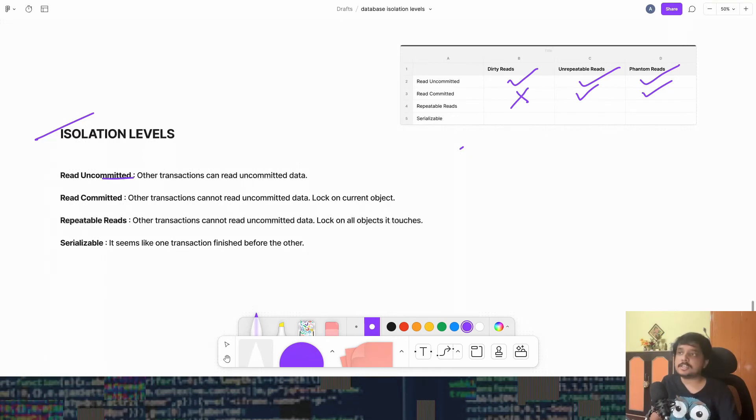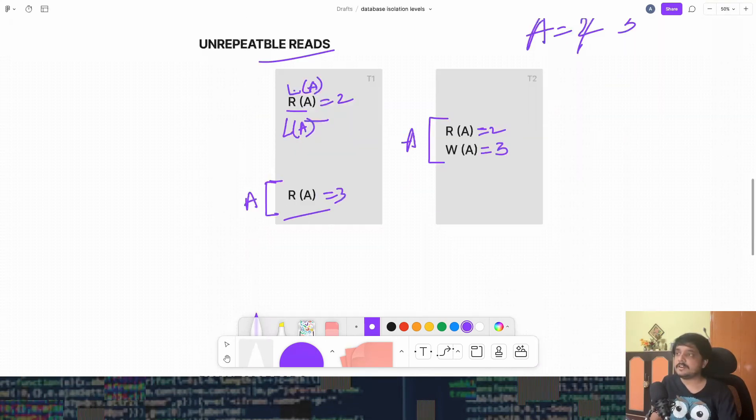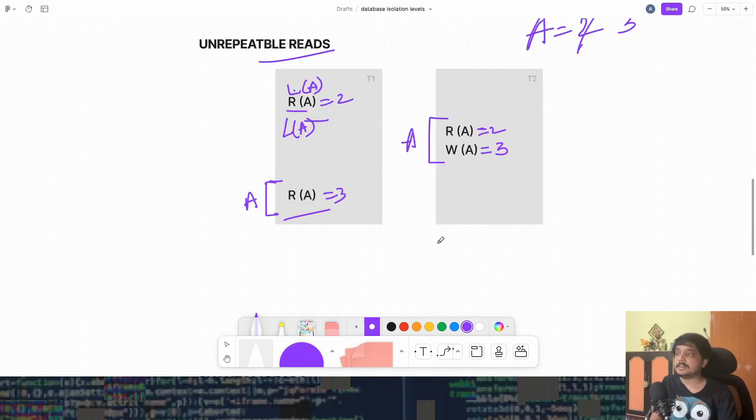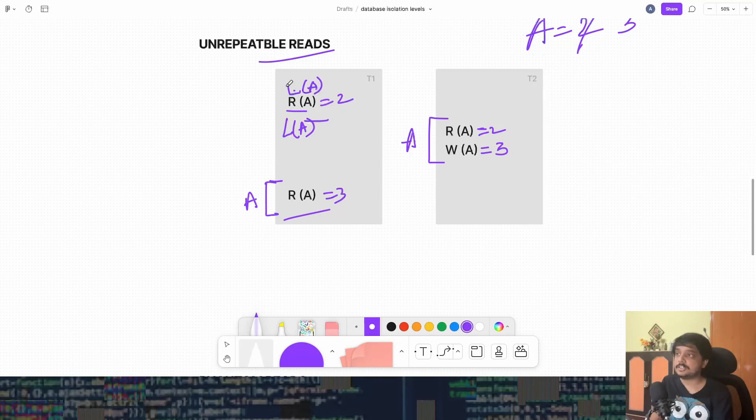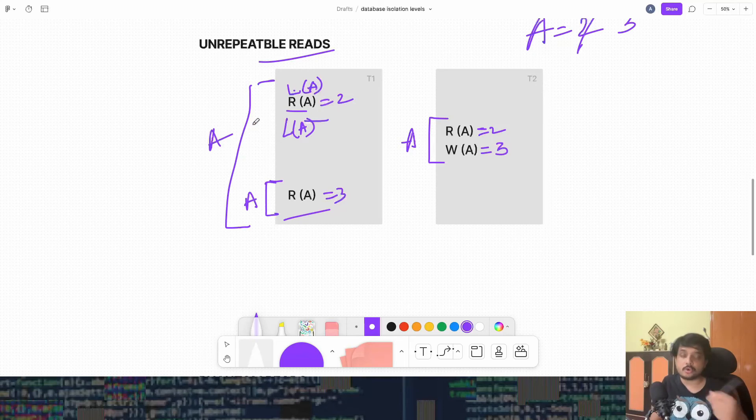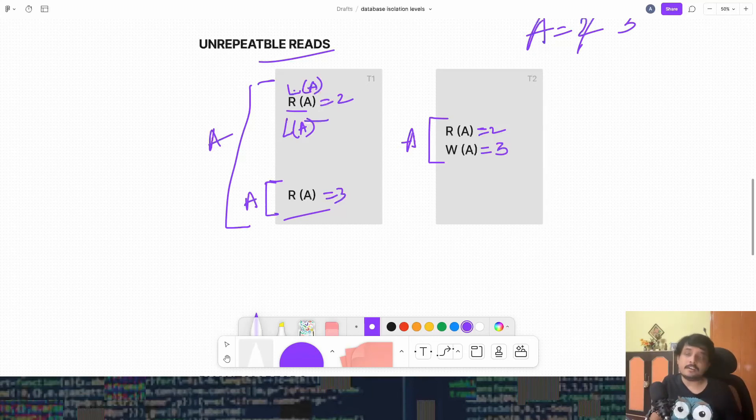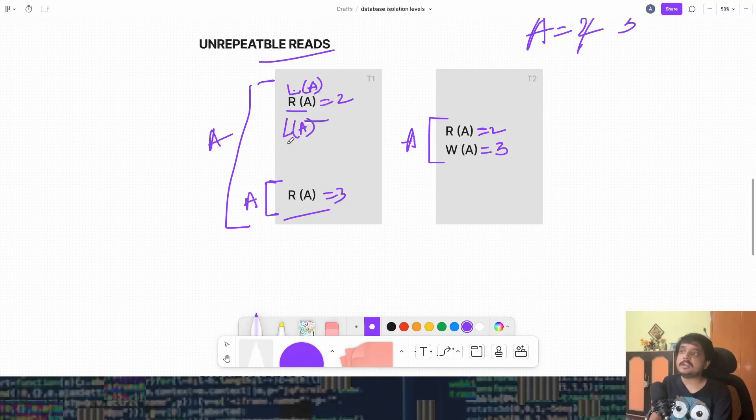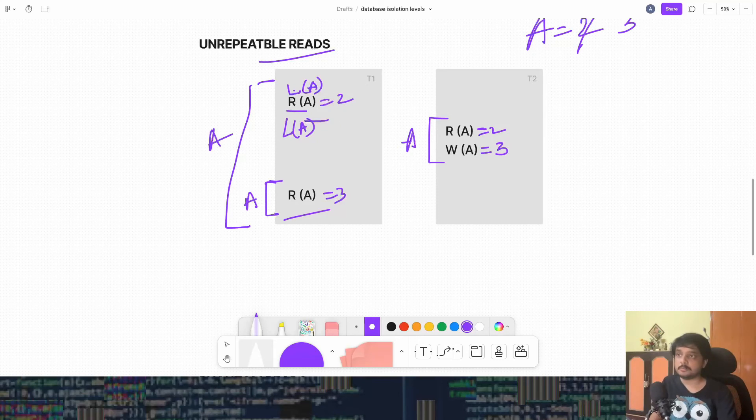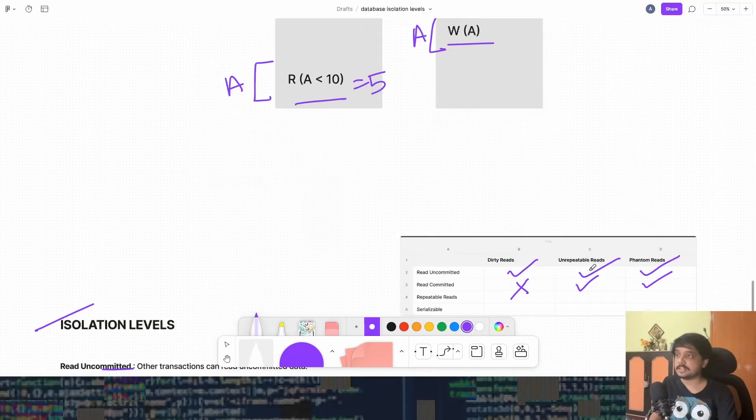Because see, in unrepeatable read, if the transaction T1 has the lock of A throughout, because it has to hold the lock of all the rows it is changing or all the rows it is touching or reading, T2 cannot come and do these changes. It has to wait till T1 finishes or it leaves the locks. So we won't get unrepeatable read in this isolation level.